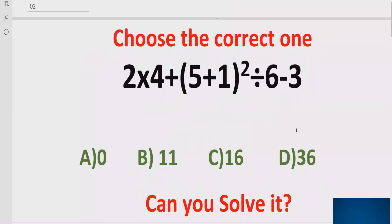The quiz contains the basic operations: plus, minus, multiplication, and division. We have to solve this quiz using PEMDAS and BODMAS method and find out the correct numbers. In the answer list, we have four answers: A is 0, B is 11, C is 16, and D is 36.